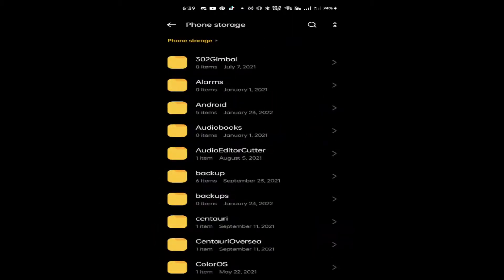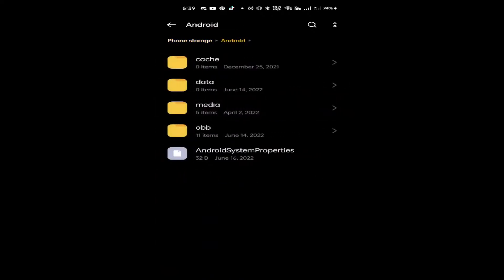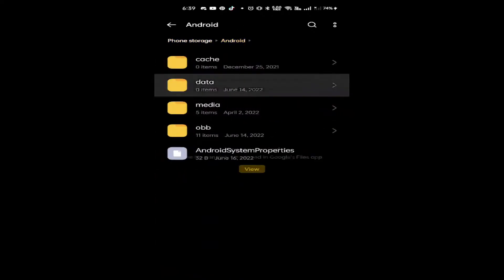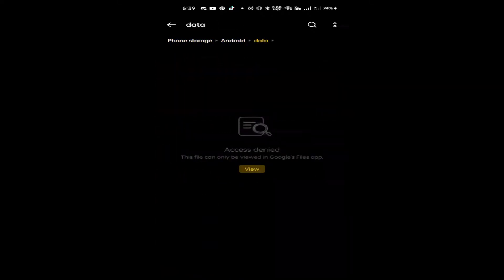Phone storage, and then I will go to Android, go to data, and then here you will see that access denied.